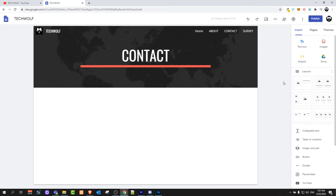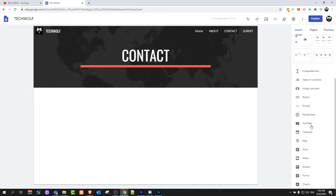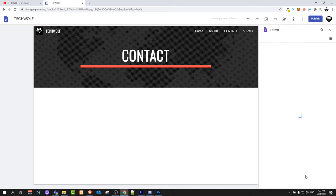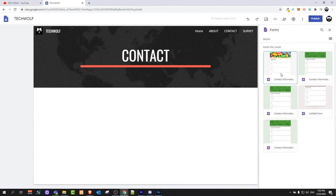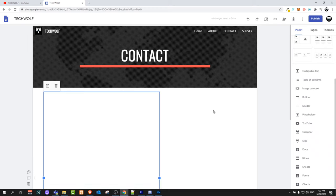On the Contact page you can embed web forms from your Google Forms. I already showed in a previous video how to create survey forms and other forms. If you scroll down you will see Forms — click on it to embed from your Google Forms. Just click on whichever form you want, whether it's a contact form, survey form, or any other form, and click Insert.